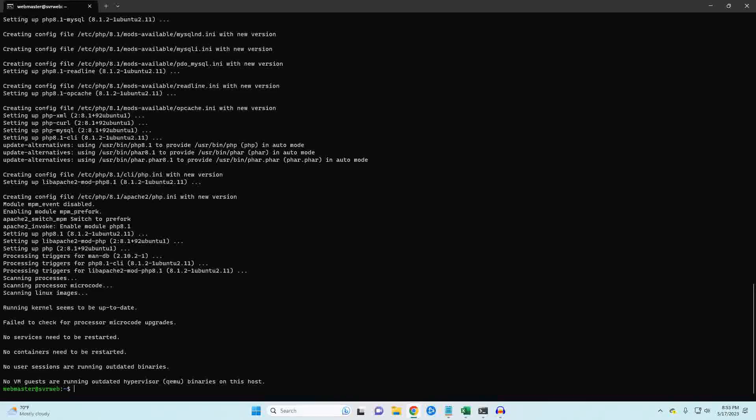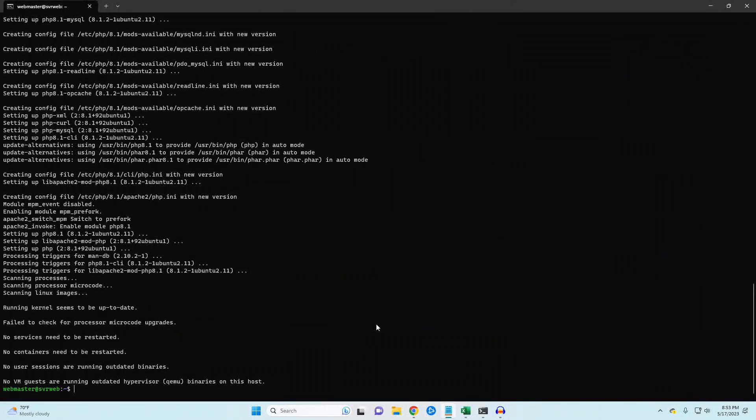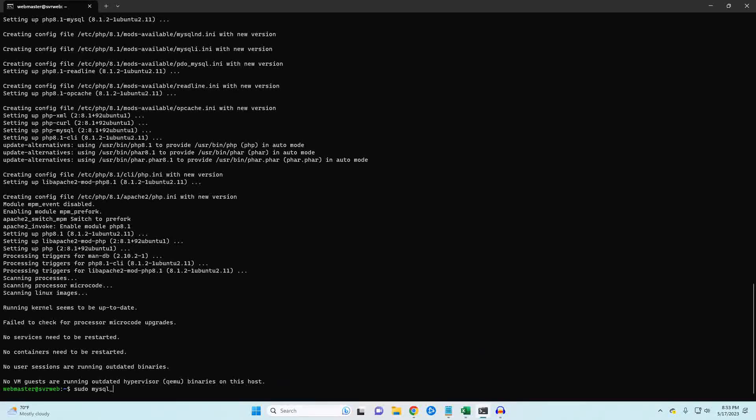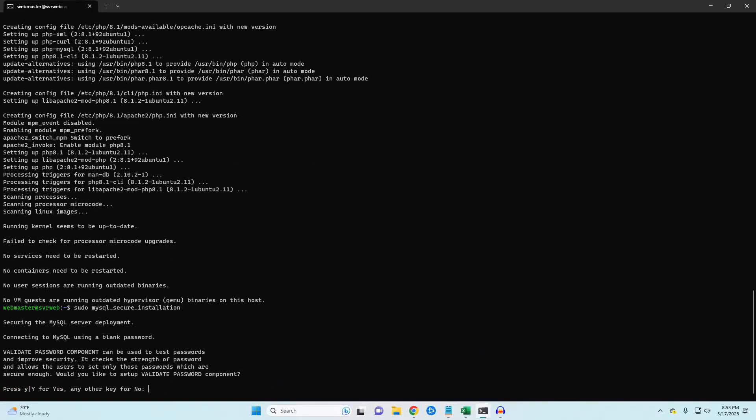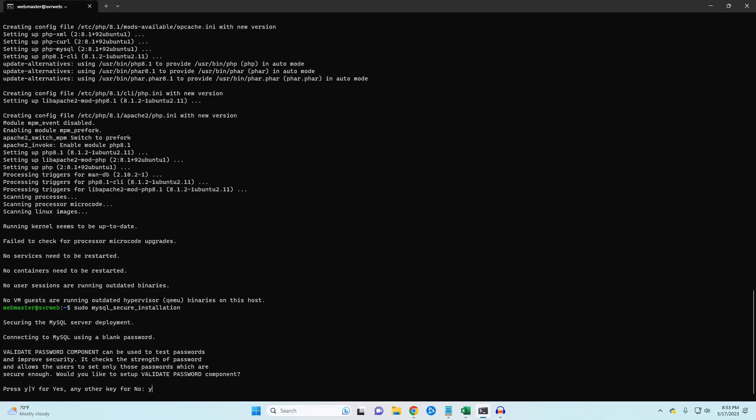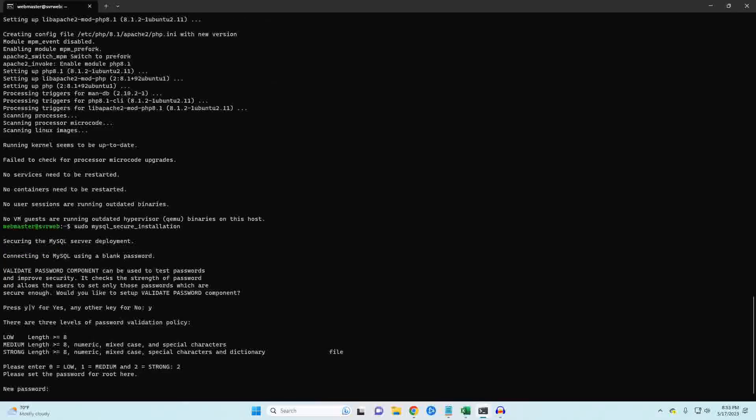Now we're going to go ahead and set up our MySQL installation. During the process, we're going to be setting up users and permissions, as well as the database that WordPress is going to store its information. I'm going to select two here for the strongest password.